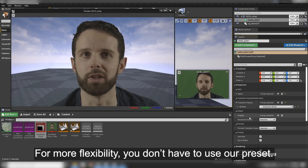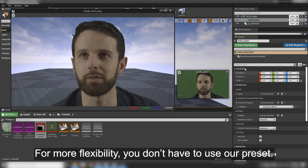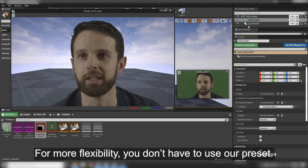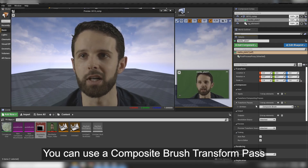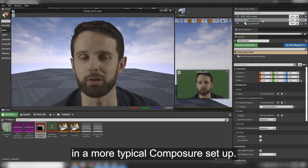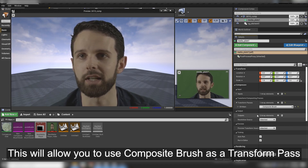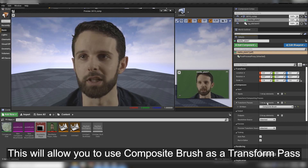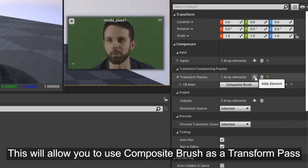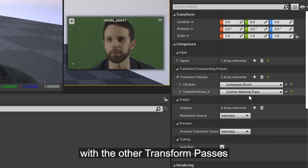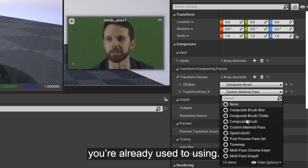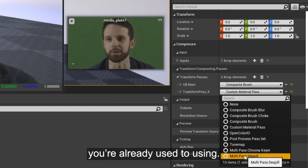For more flexibility, you don't have to use our preset. You can use a Composite Brush transform pass in a more typical Composure setup. This will allow you to use Composite Brush as a transform pass with all the other transform passes you're already used to using.